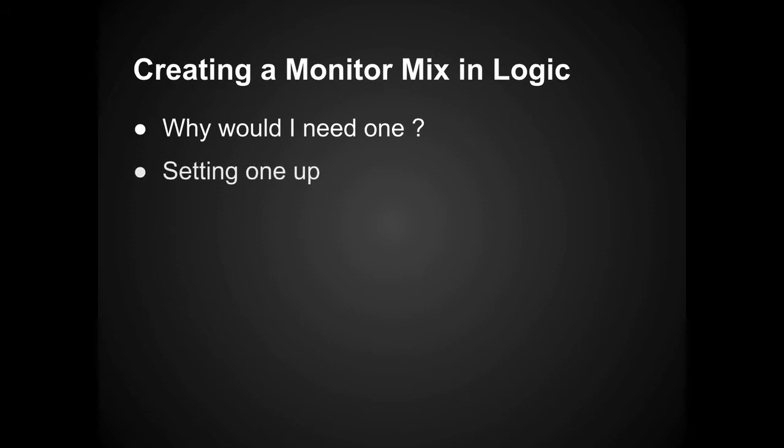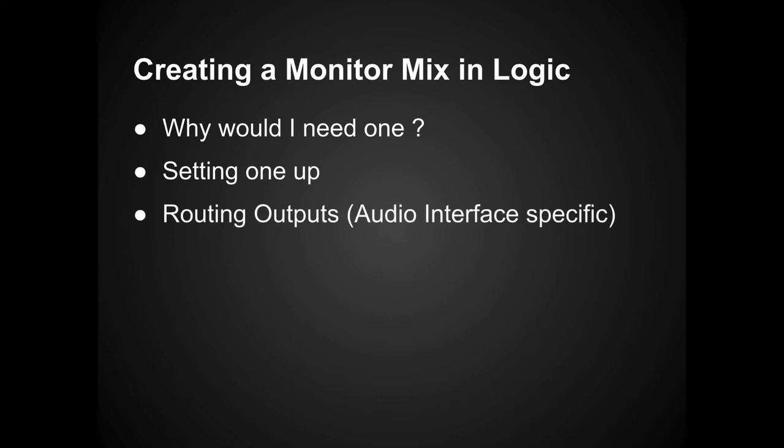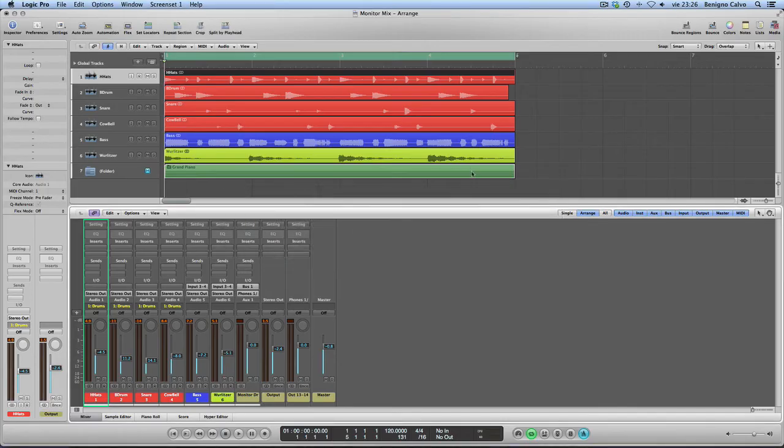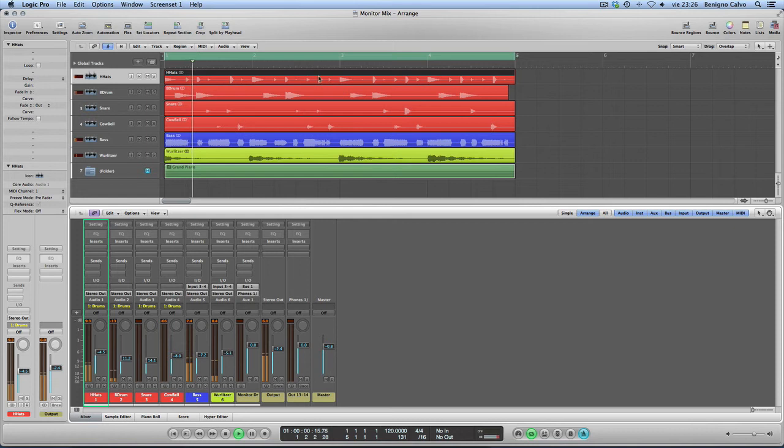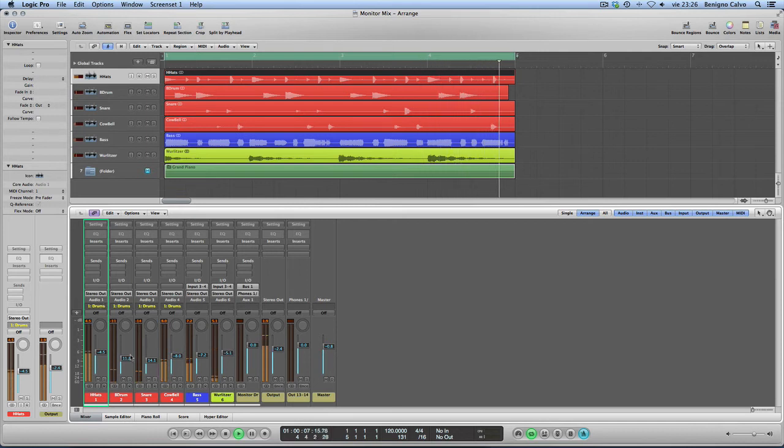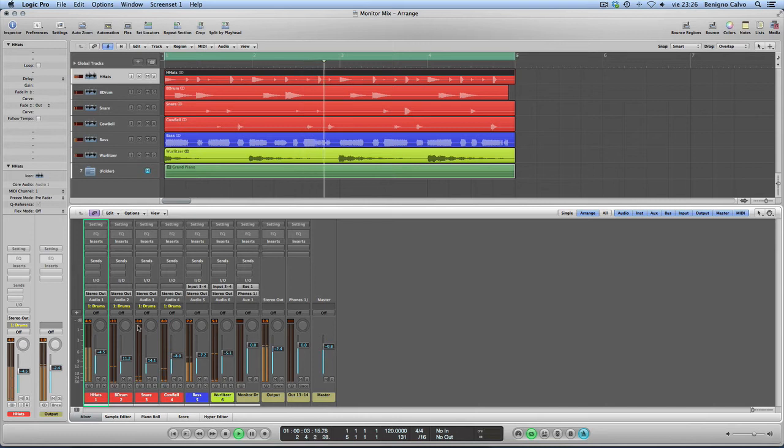Let's set one up in Logic. At the end, I'll show you how to route the outputs through the audio interface. In Logic, I have this little four-bar loop in which I have four drums: the kick, the hi-hats, the snare, and the cowbell that I want to send to this guy at his mix.